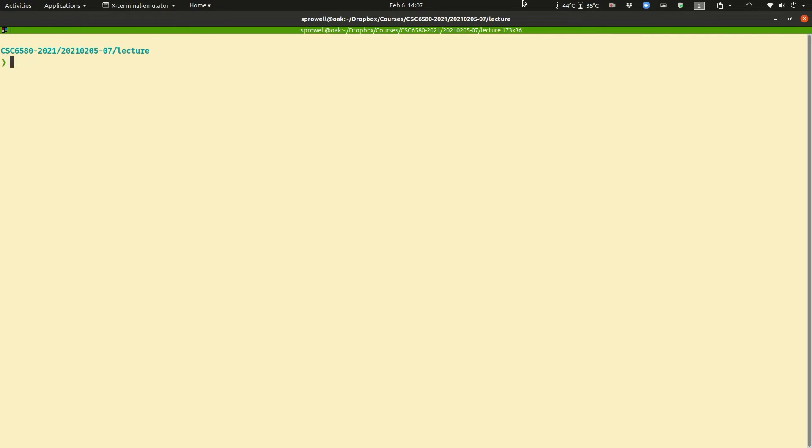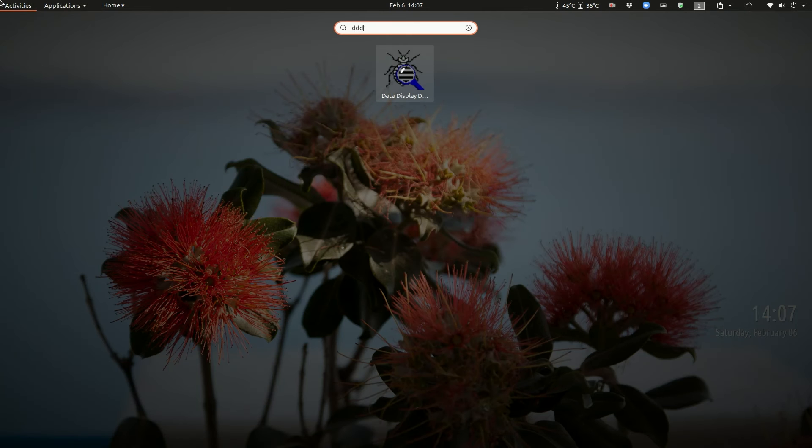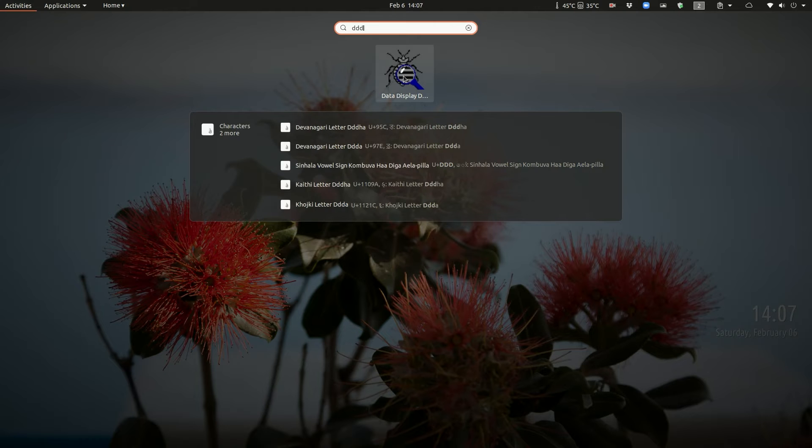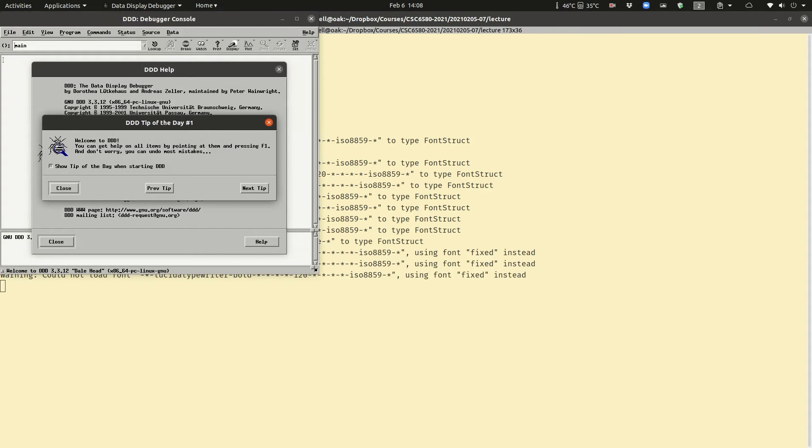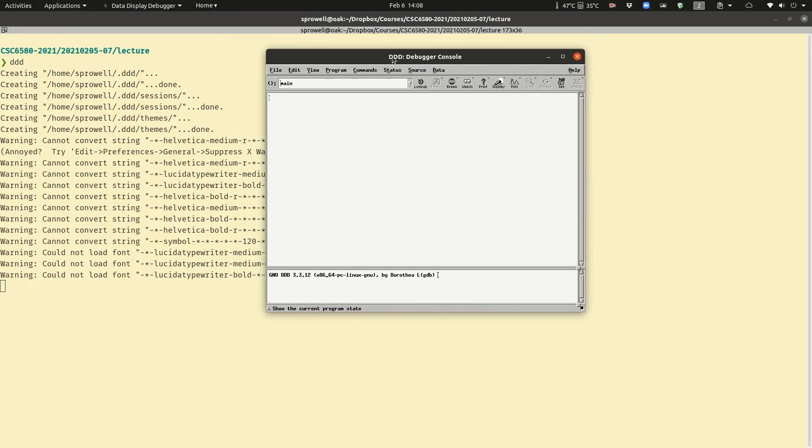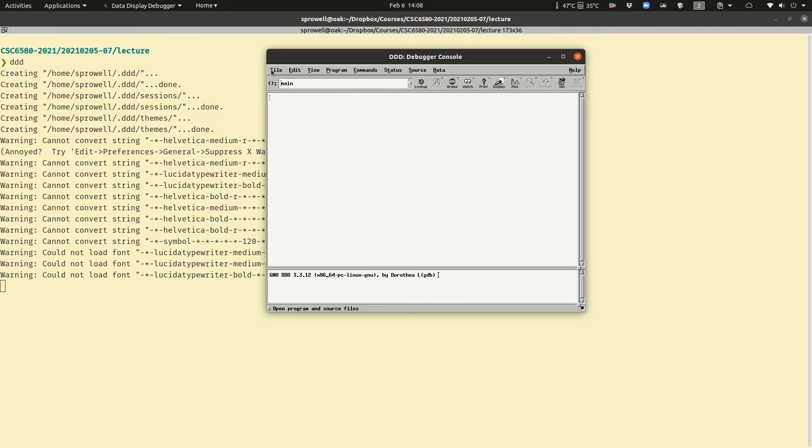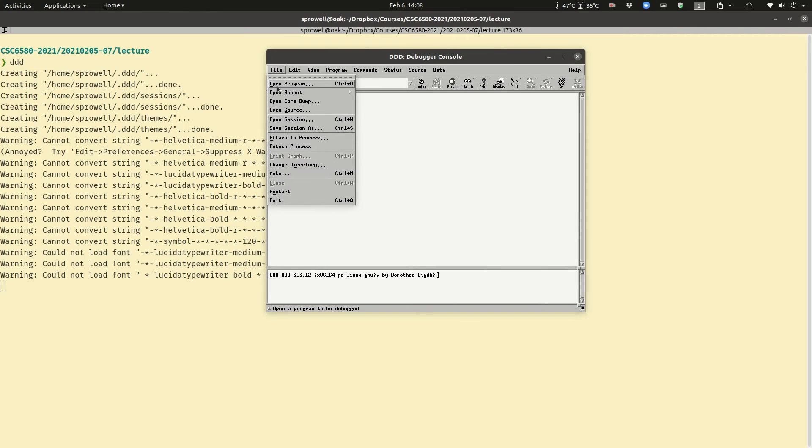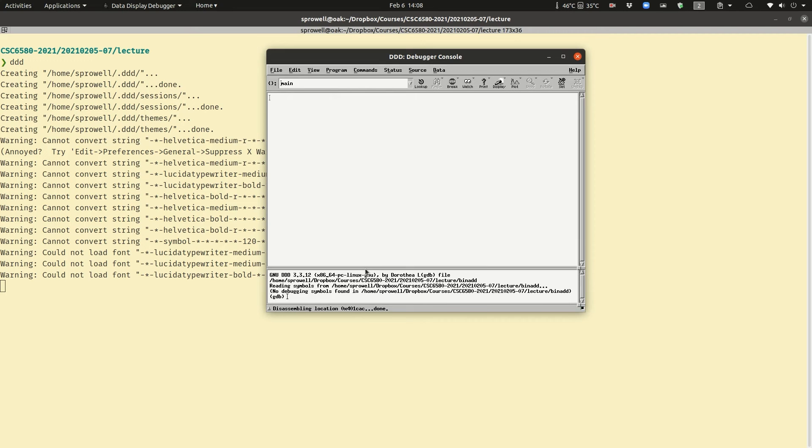There are a couple of different ways to start the data display debugger. You can start it after the activities menu and you can add it to your favorites or you can just start in the prompt. It's set up by default for debugging source code. There's a big source window and then there's a GDB console at the bottom. Let's open a program. I'm going to open my solution to the bin add problem. And nothing is displayed in source because there is no source.